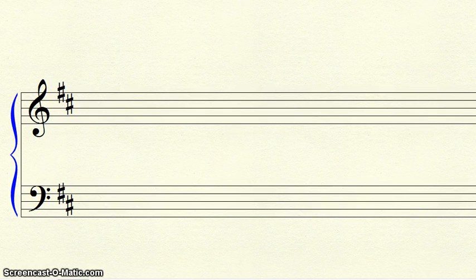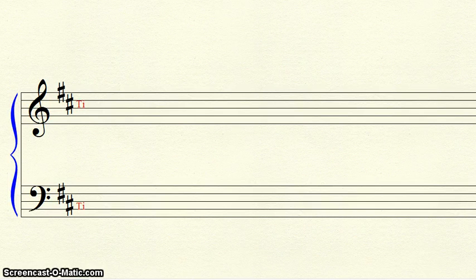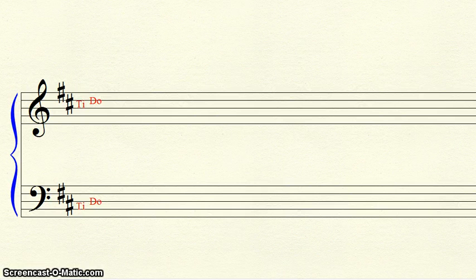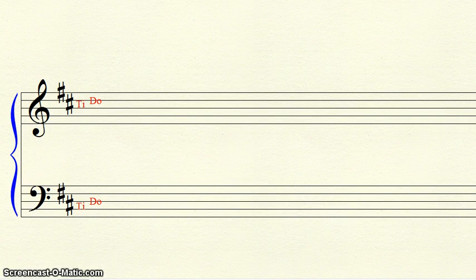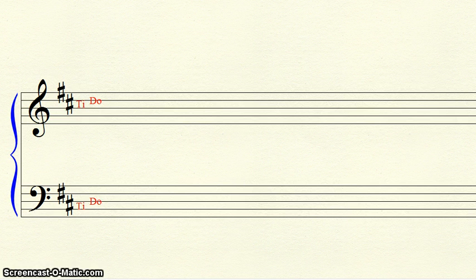In this example, our last sharp is C-sharp. We make this space ti, and the line above it, DO. Our DO is on D, and there is no D-sharp in the key signature, so this is the key of D.